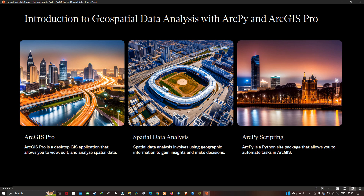Hello everyone, welcome to the channel. Today I'm going to show you the introduction to geospatial data analysis with ArcPython and ArcGIS Pro.